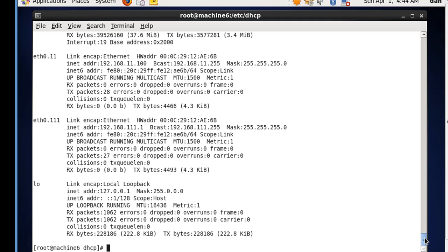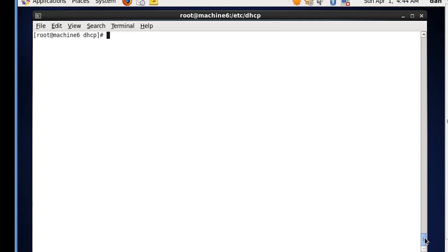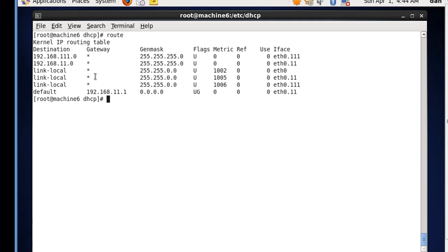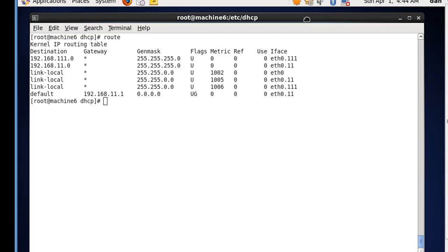Let's see if our route took. So we could type clear again and type route. And you can see we have a default route to 11.1, which we had just set up. So all of our configs are good, and we've created sub-interfaces, and so we've turned eth0 into two sub-interfaces for a trunk carrying two VLANs for the 11 VLAN and the 111 VLAN.